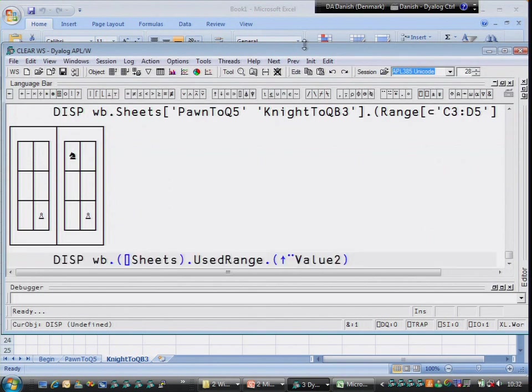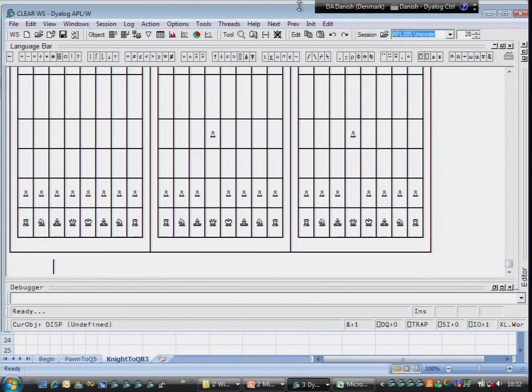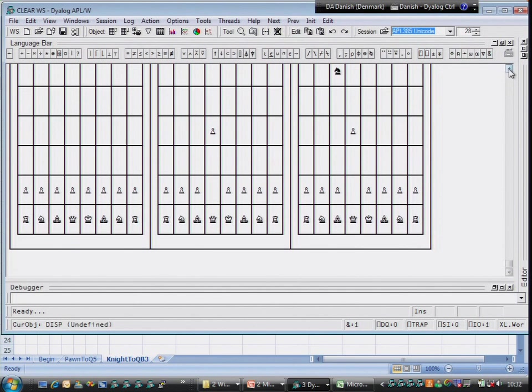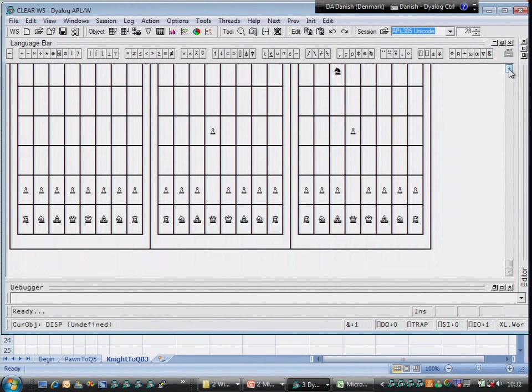Or we can just say, get the used range for all of the sheets and get all of the data out as a three-element nested array. So that sort of covers Unicode and arrays of objects, the class extensions in version 11, very briefly. Thank you.